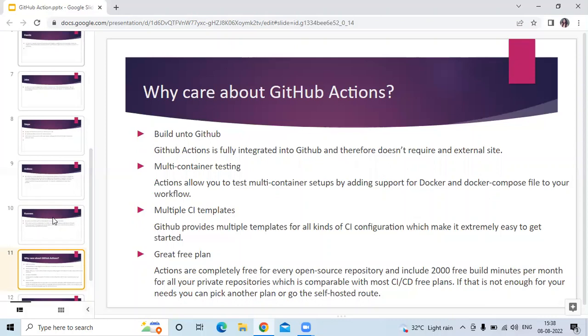Next is multi-container testing. Actions allow you to test multi-container setups by adding support for Docker and Docker Compose files to your workflows.